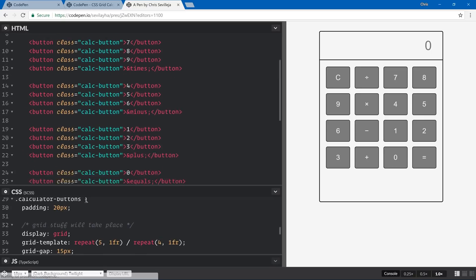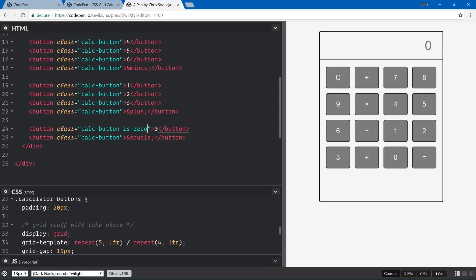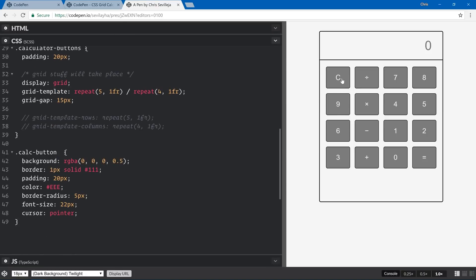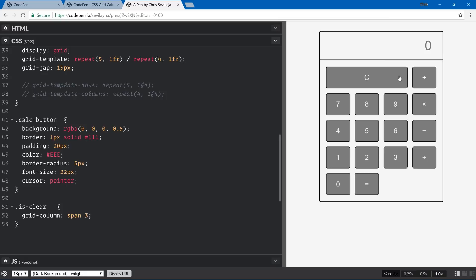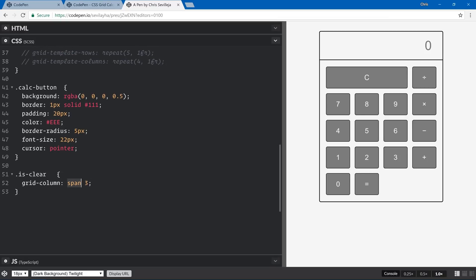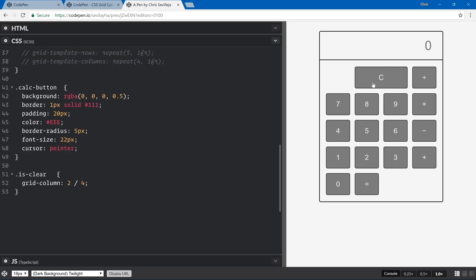The last thing we need is to handle the clear button, zero, and equals. I'll add an is-clear class to the clear button, is-zero to zero, and is-equals to equals. To make the clear button span three columns, we use grid-column: span 3 — it's that simple. Alternatively you can define a start and end column, but span 3 is the easy way. We'll do the same for is-zero.